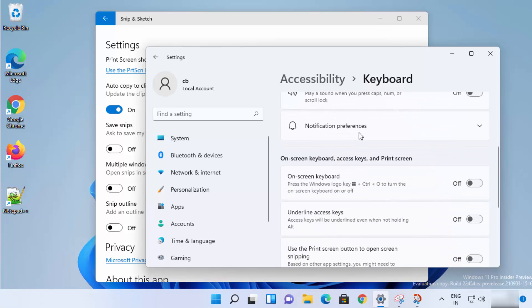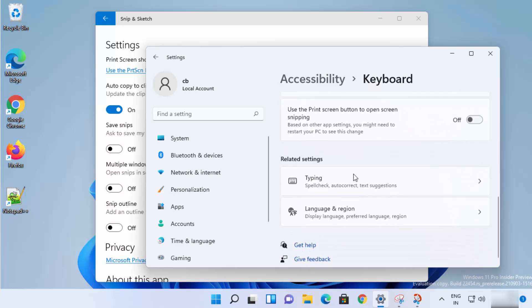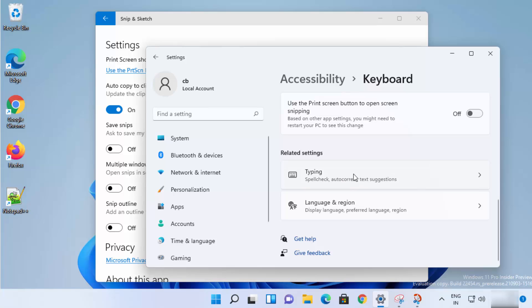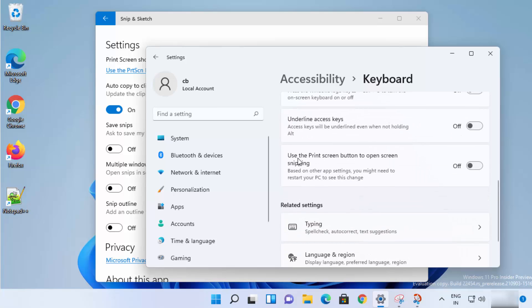When you scroll down in the keyboard settings you'll see the option that says 'Use the Print Screen button to open screen snipping.' Enable that, and when you press the Print Screen button on your keyboard it's going to open this tool.